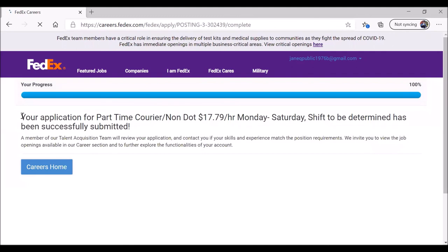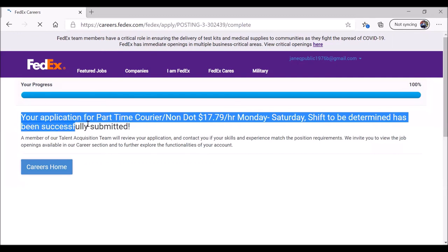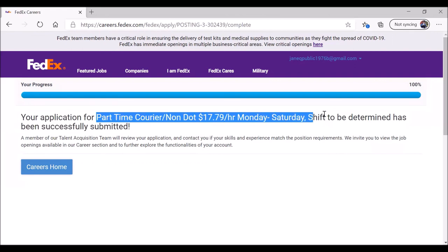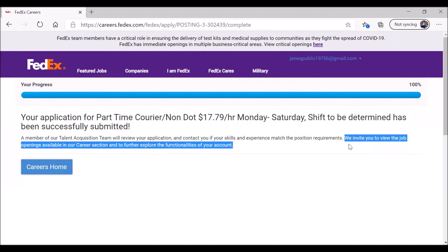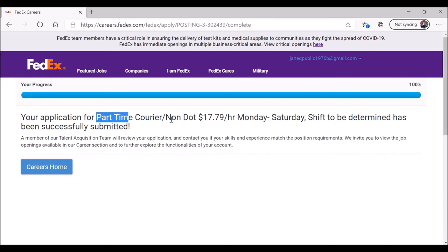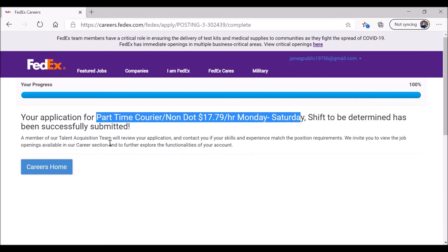This is what we like to see. Not all job application websites do this, but we like it when they do. When they say your application for this position for this shift has been successfully submitted. We invite you to view the job openings available in our career section and further explore the functionalities of your account. In other words, you can apply for some of the other positions in your area using the information that you've already provided when you applied for this position. If that's what you would like to do, you can click on careers home and apply for some other positions.